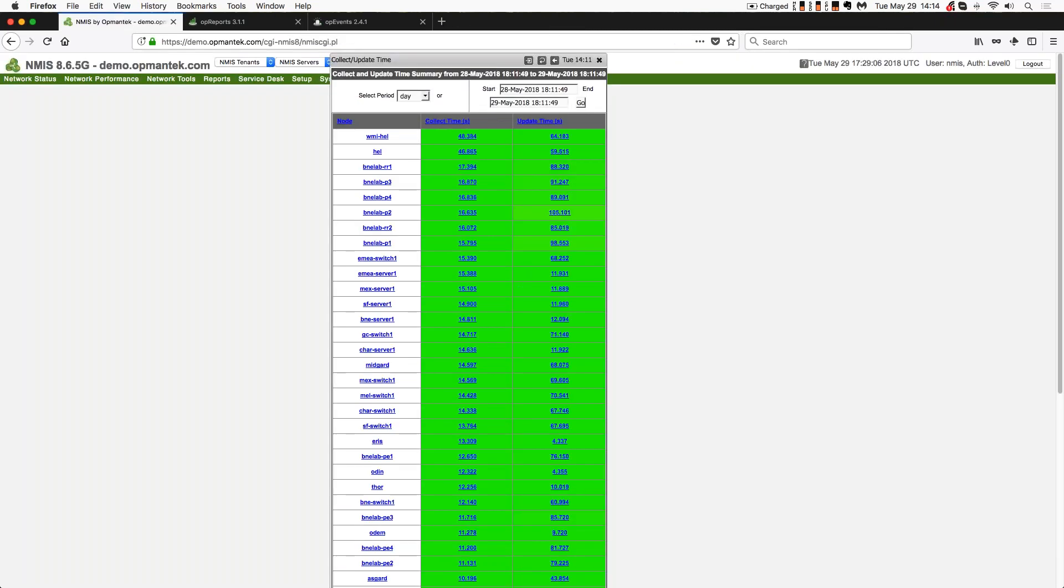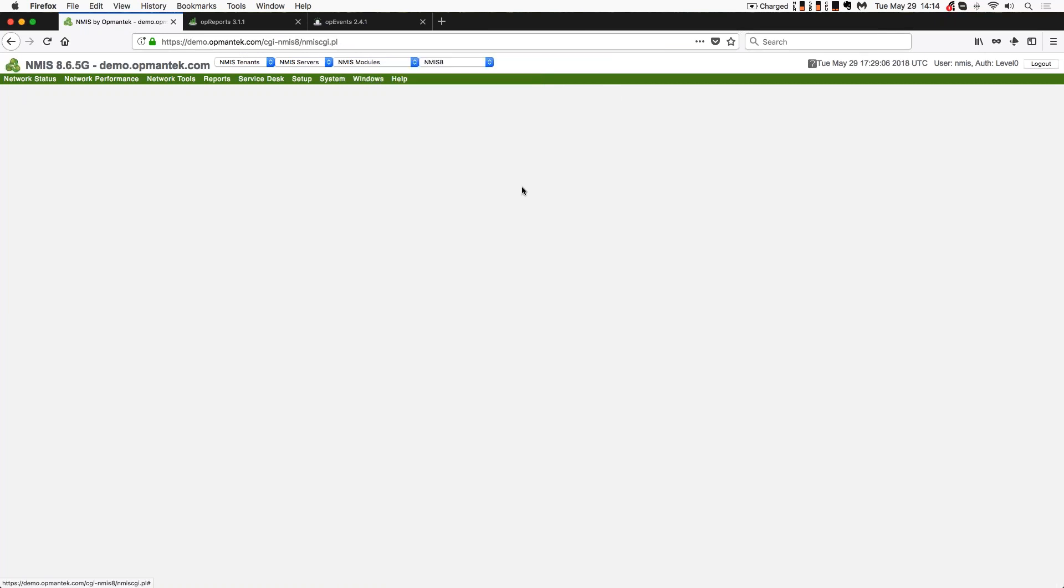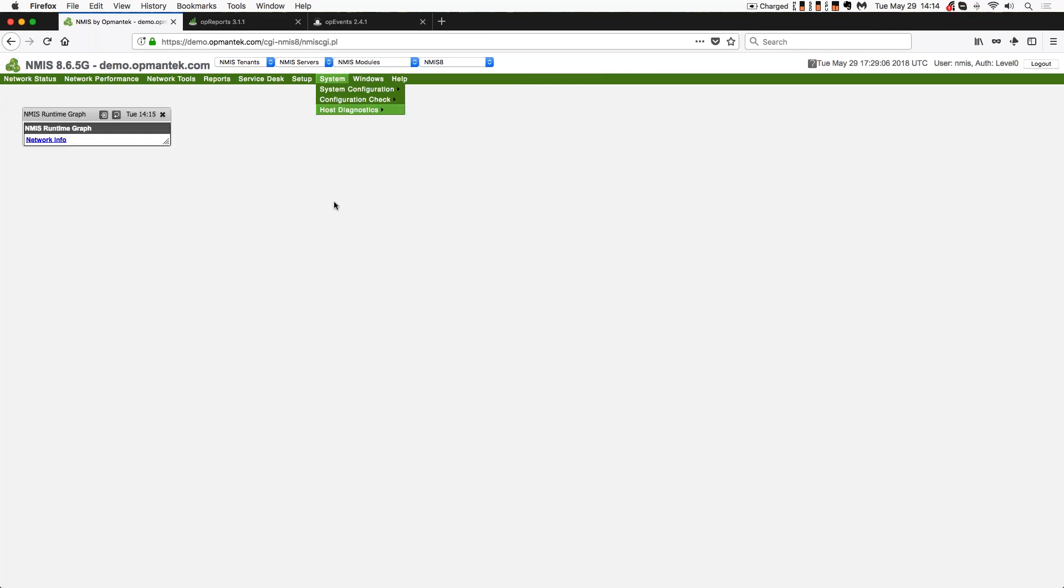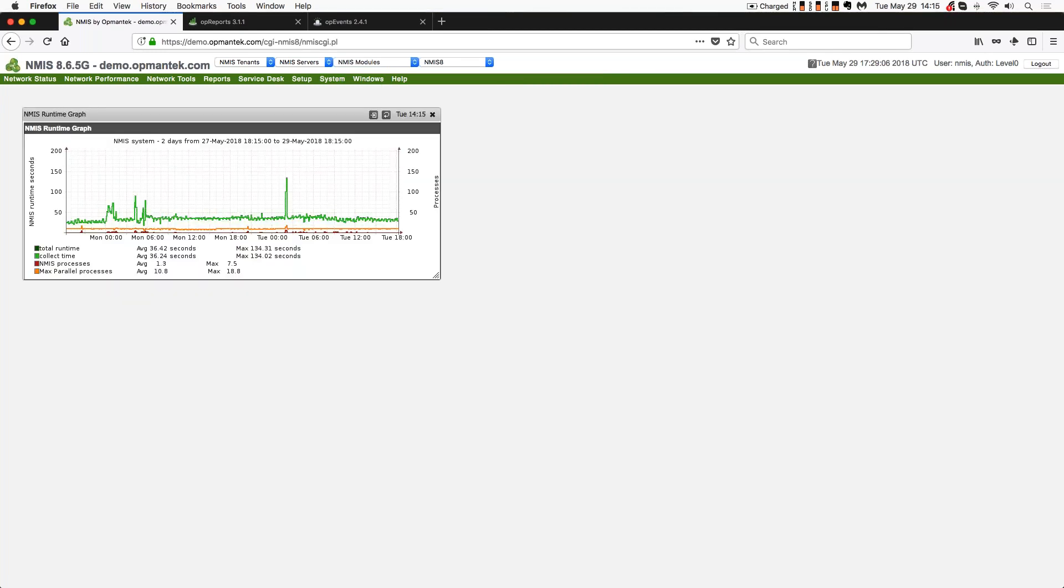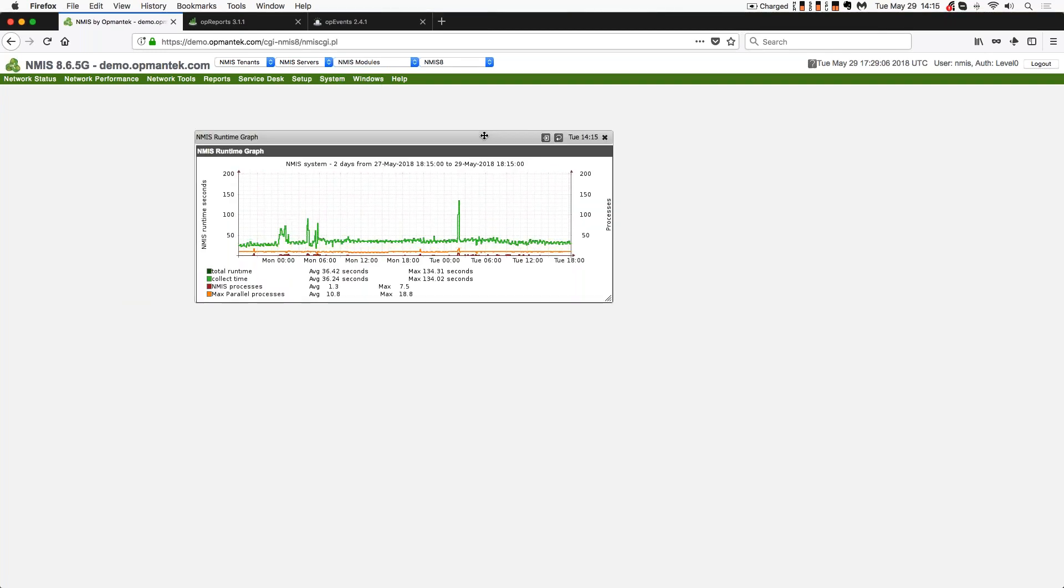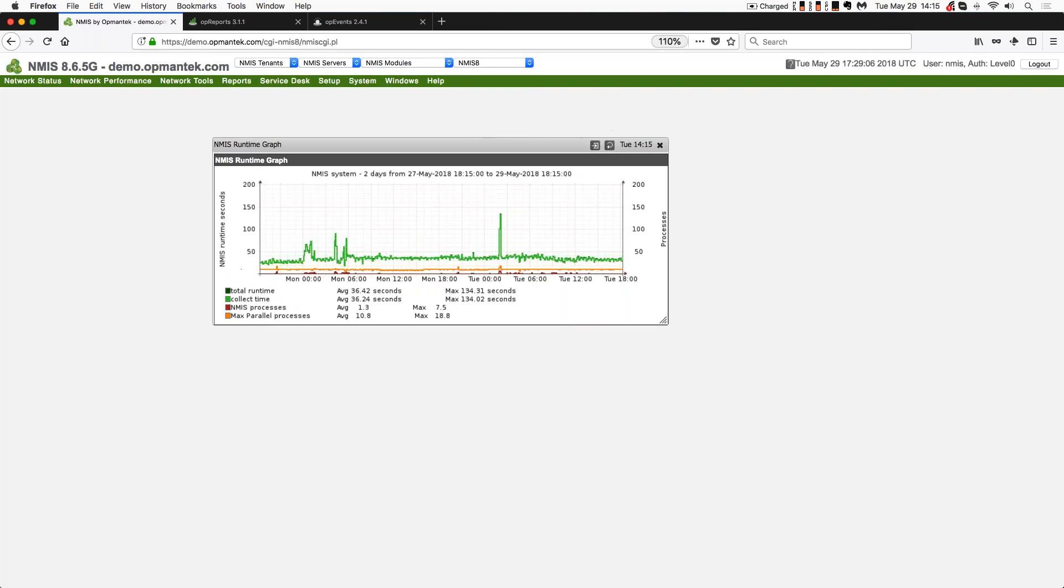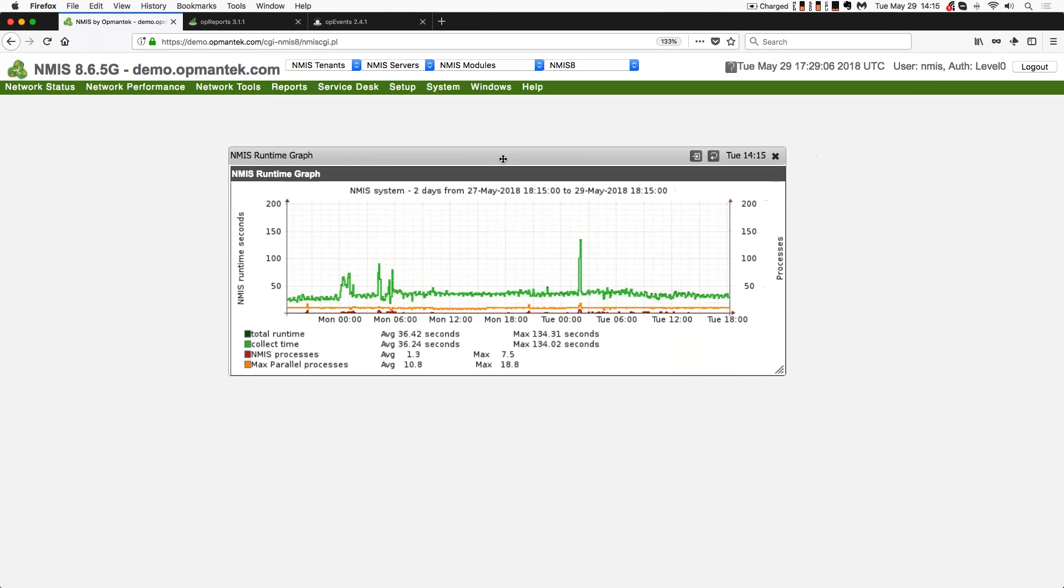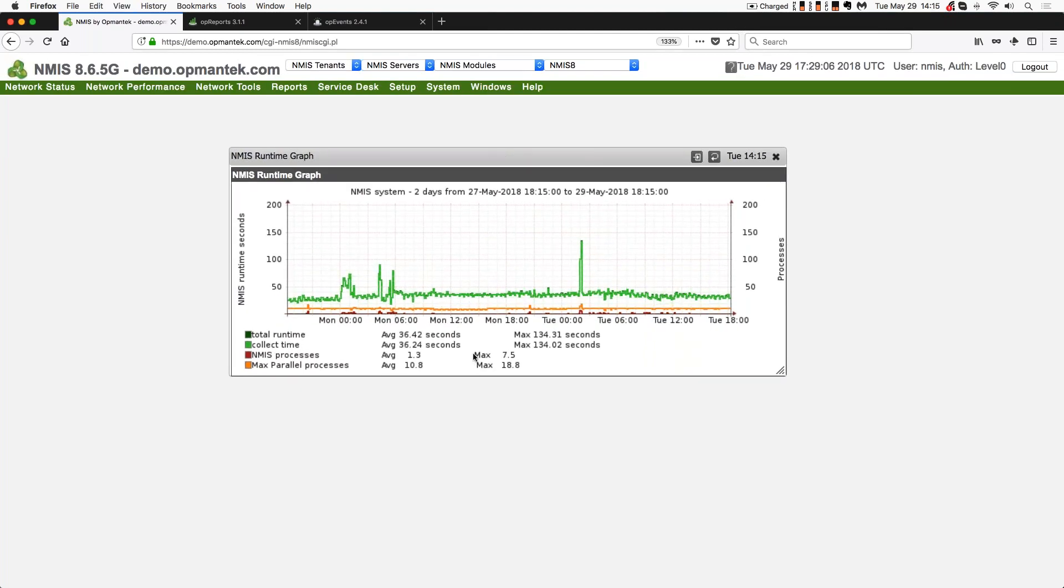Number two on my list is looking at the NMIS runtime graph. So that's going to be system, host diagnostics, NMIS runtime graph. And now this is all about the computer that we're on. And I'm just going to zoom a little bit here in my browser so we can get down to this.